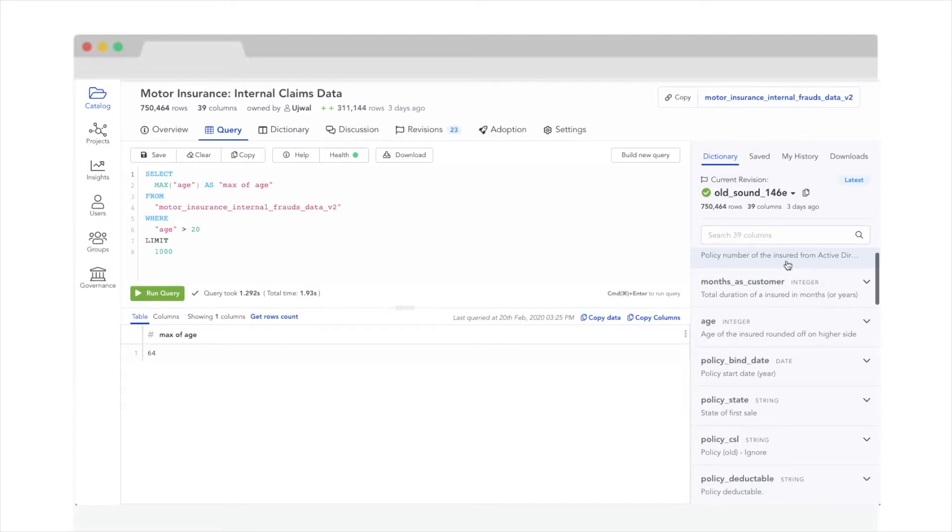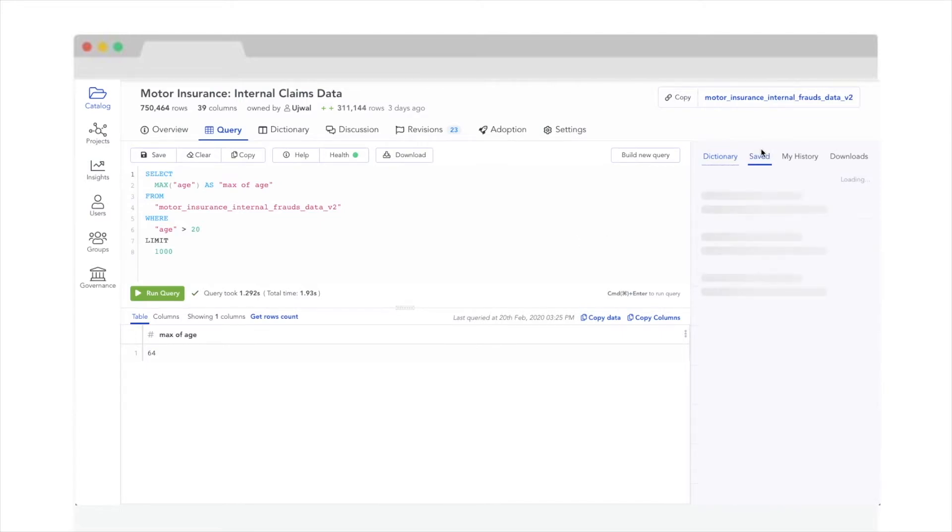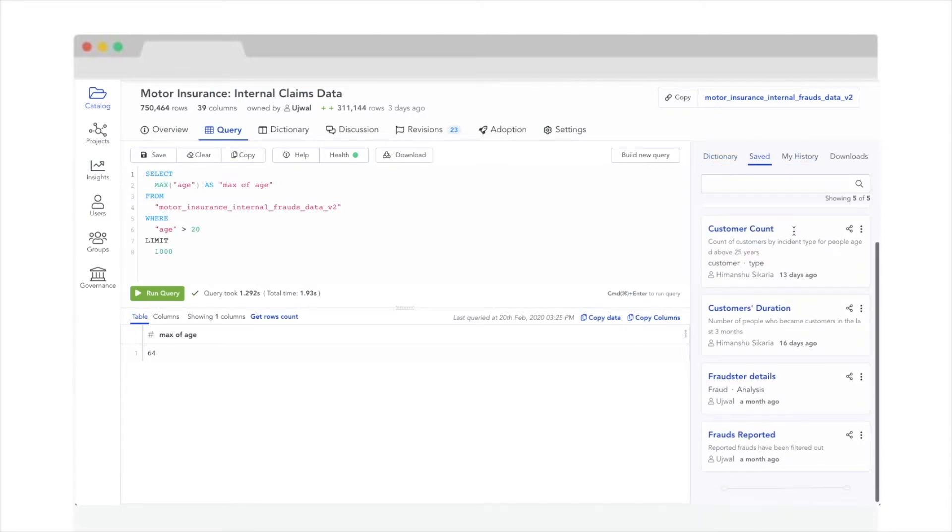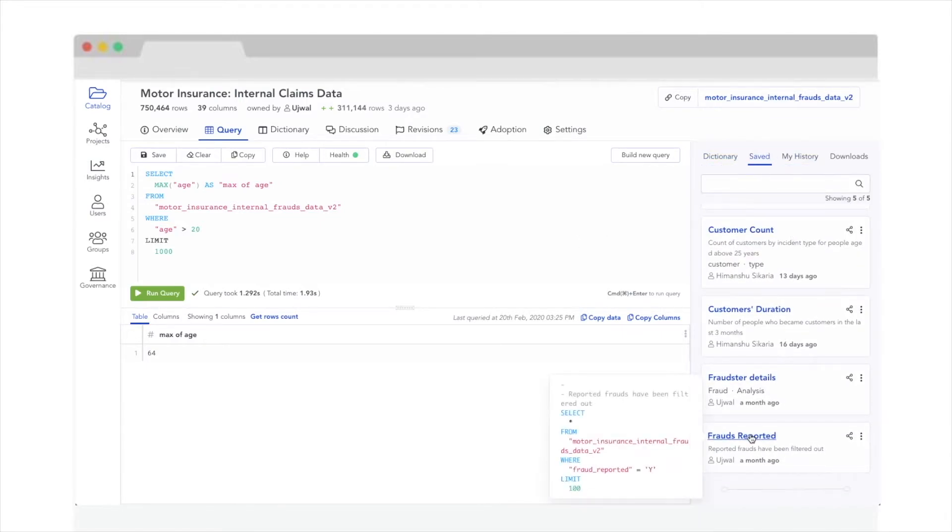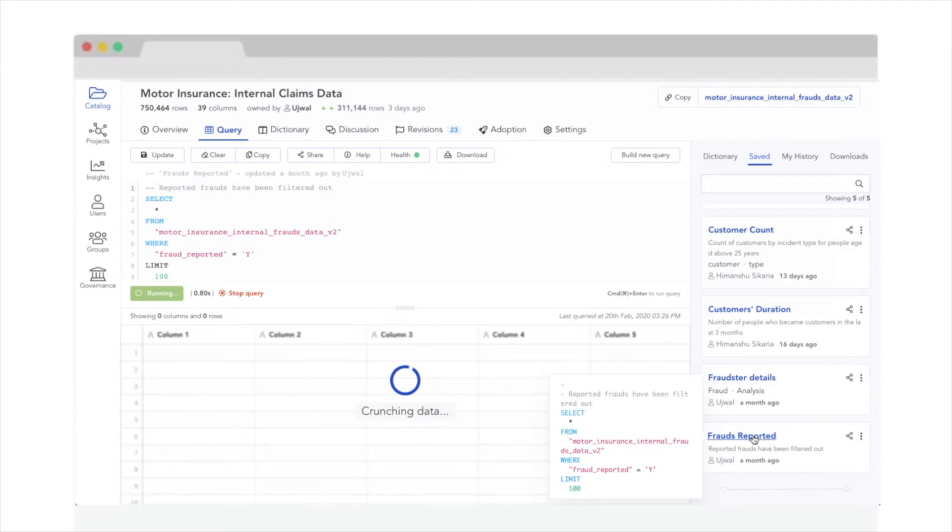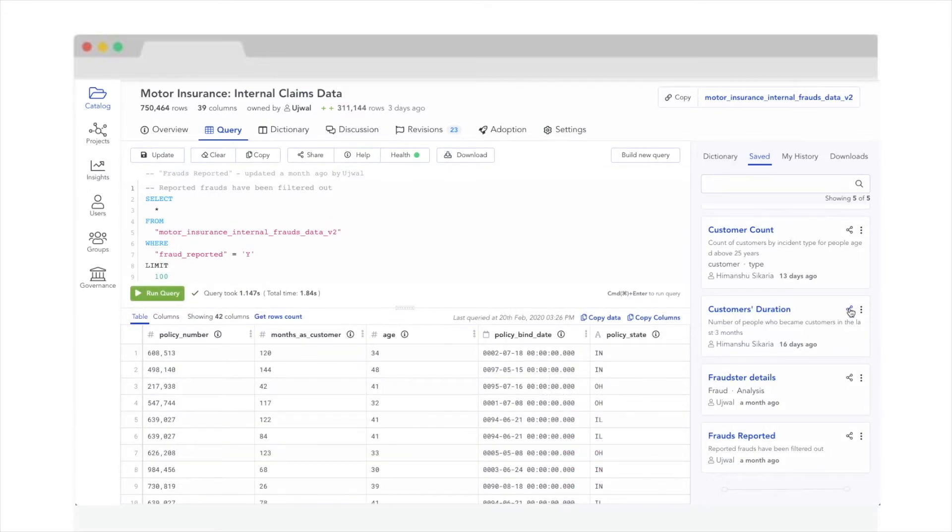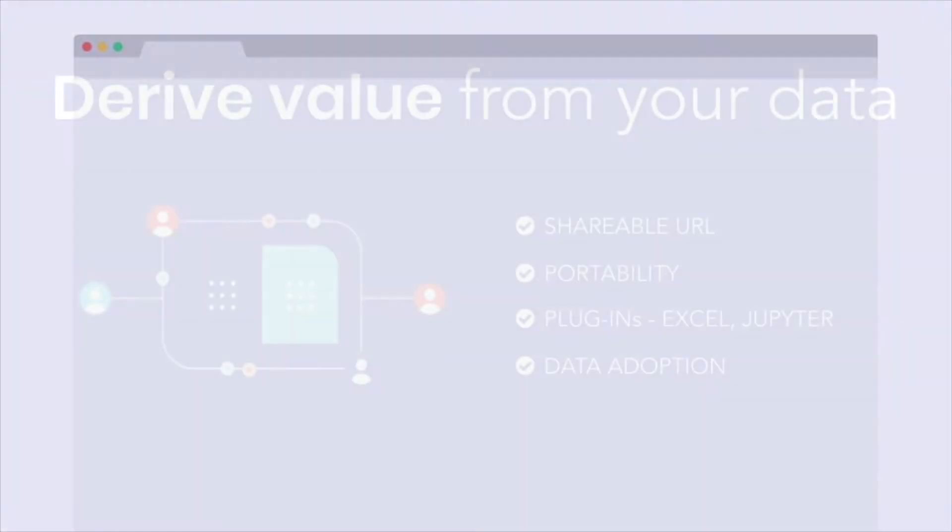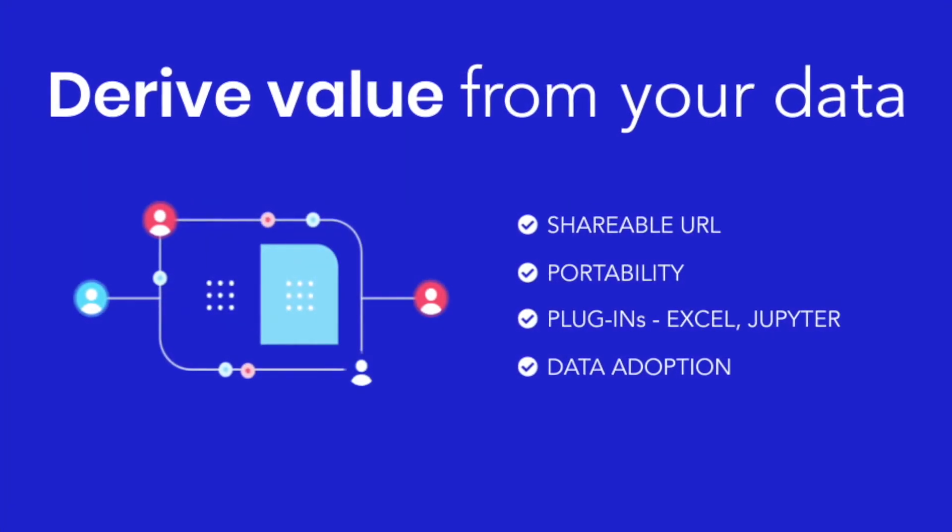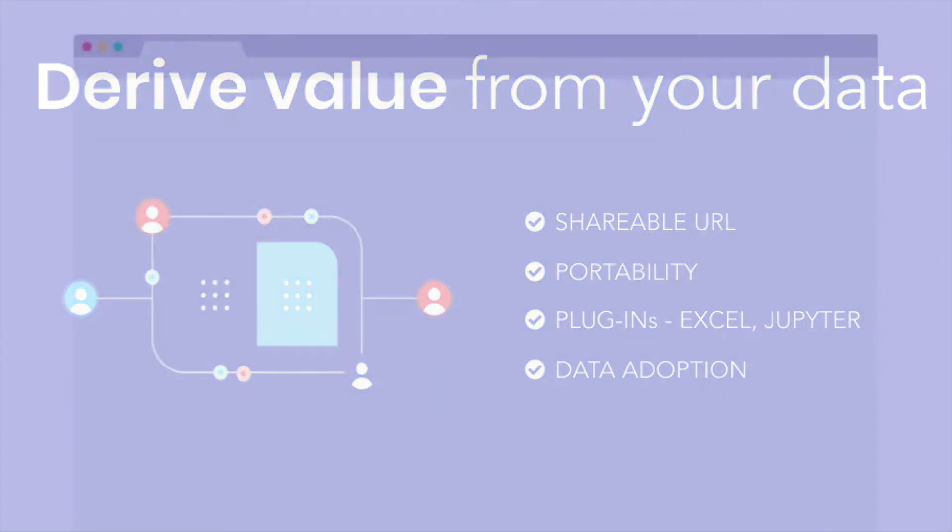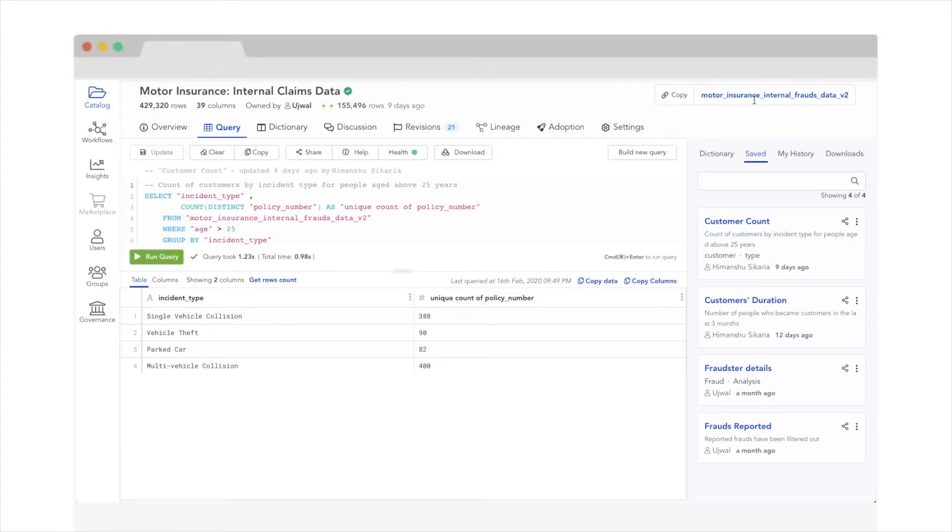Atlan lets you query your entire dataset right on your browser. Life is too short to write repetitive queries. Save them instead and share them with your teammates. Once you've built trust in the data, it's time to start using it. Atlan makes it easy for you to quickly plug your data into your favorite tools and derive value from your data ecosystem.